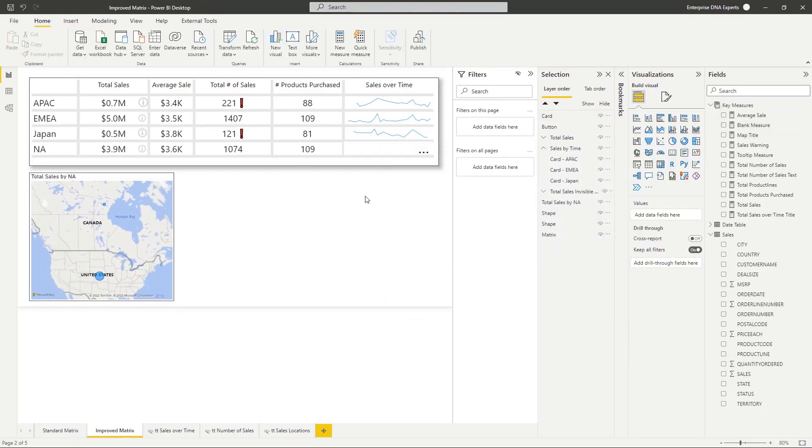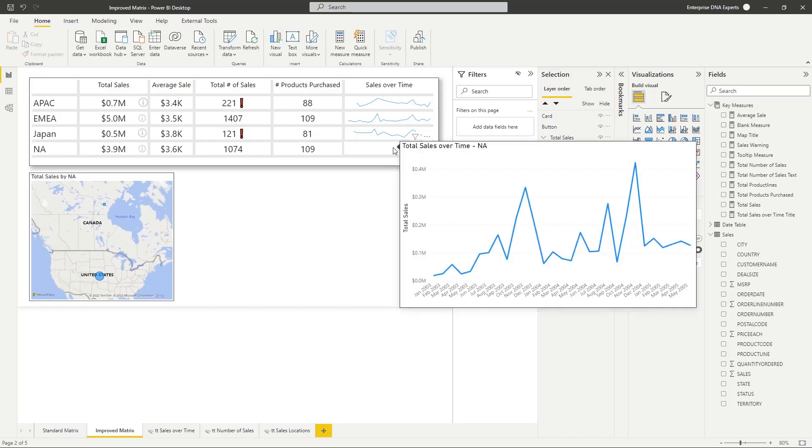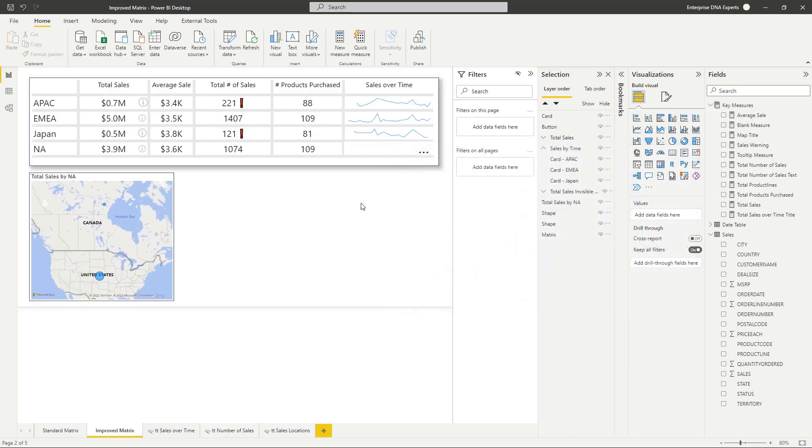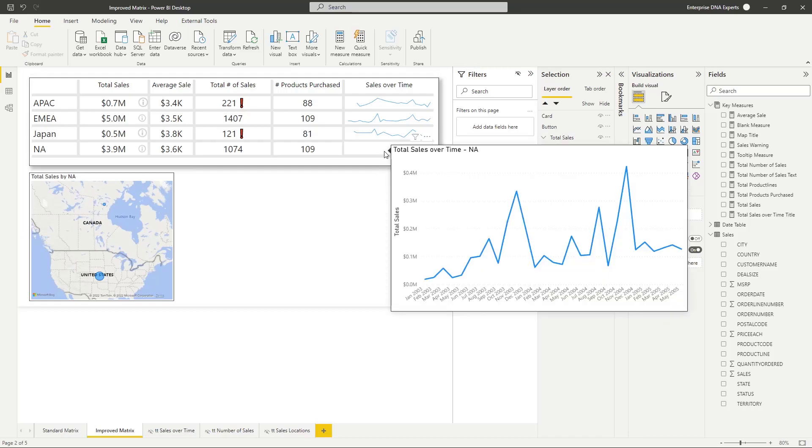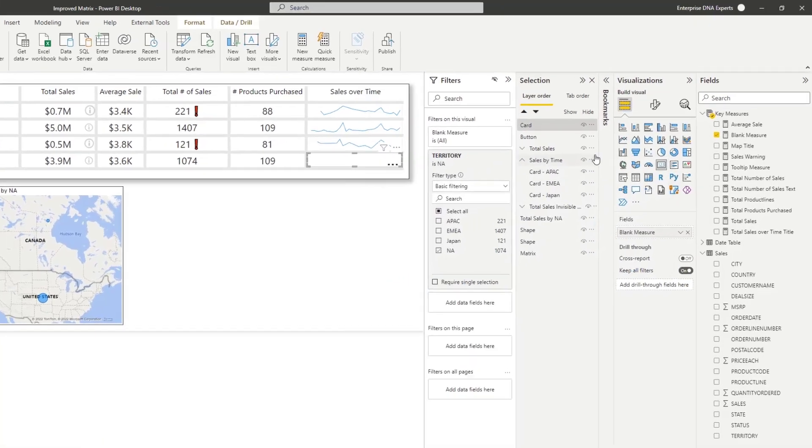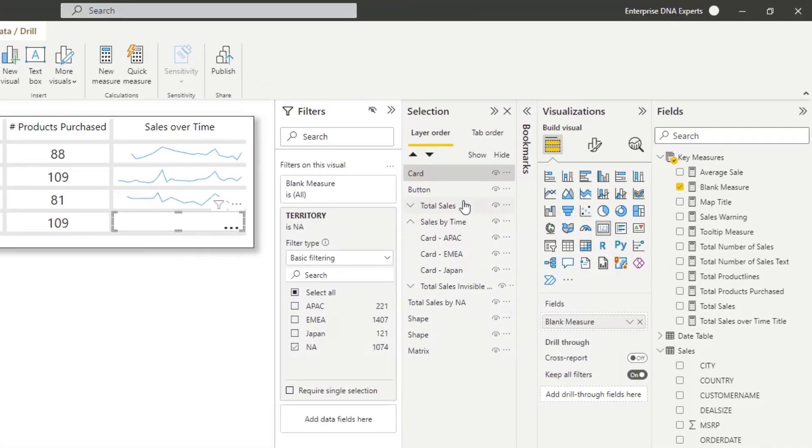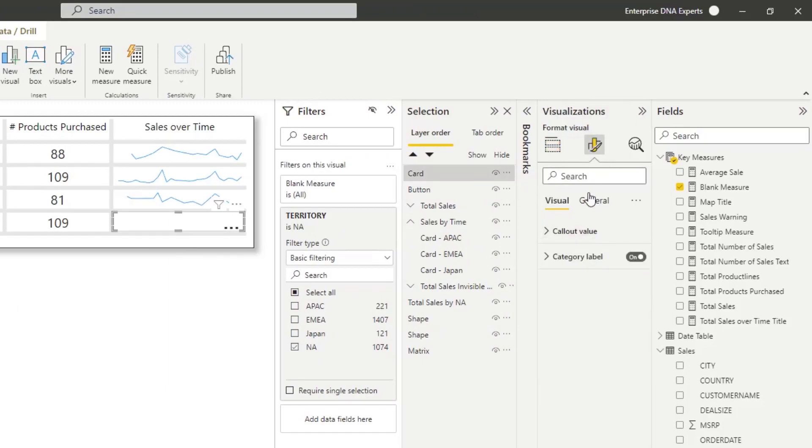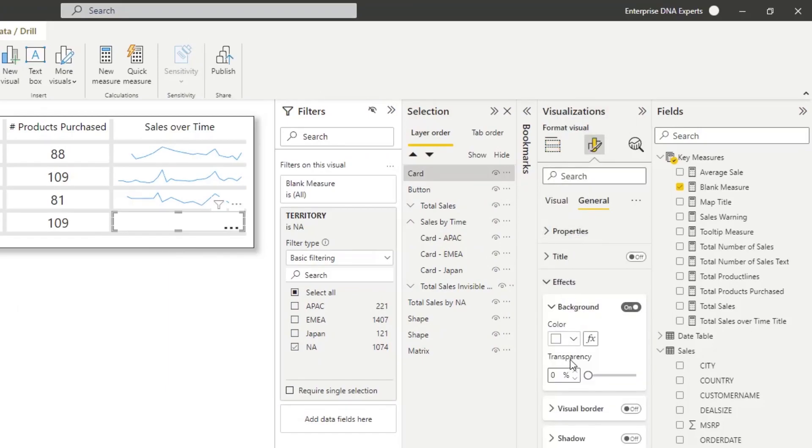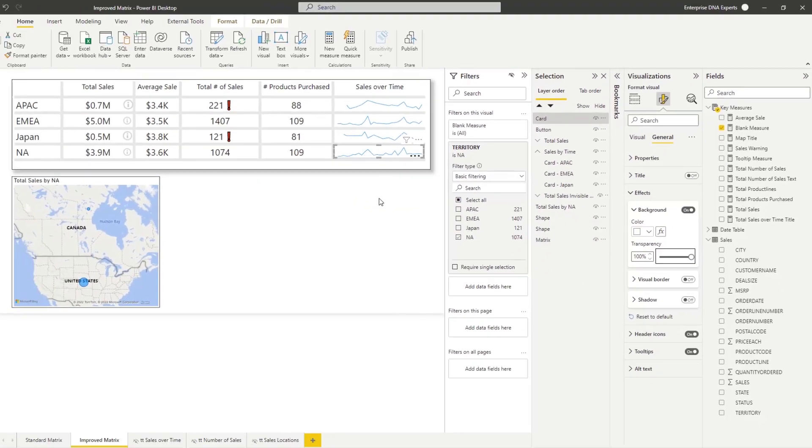One other thing you'll see is because I've put a card over my table, it is hiding my sparkline. So all I need to do, here's my card up here that I've created, I just simply need to go in here and make sure the background is 100% transparent. Doesn't matter the color. And now it shows.